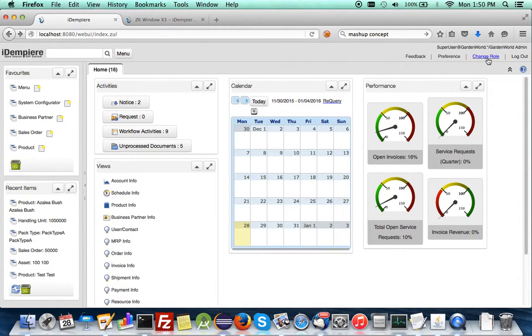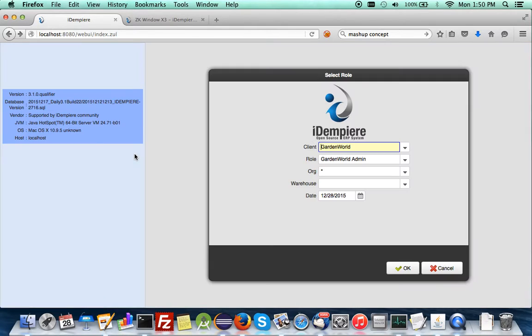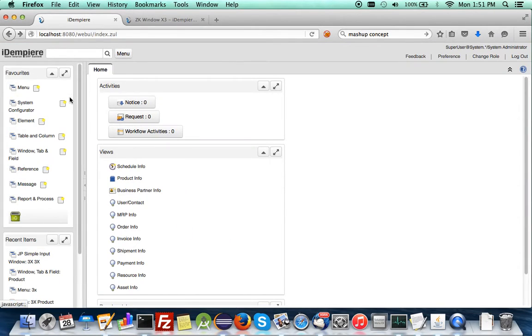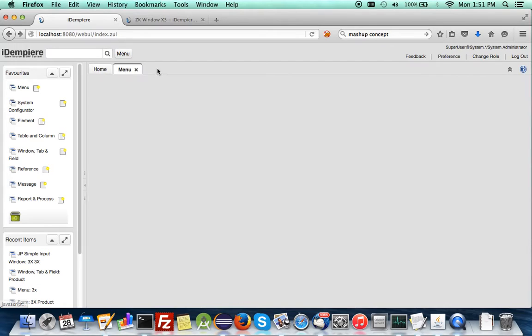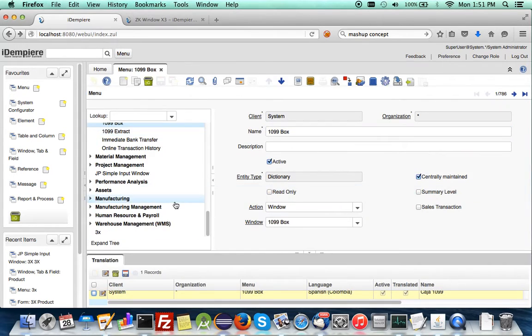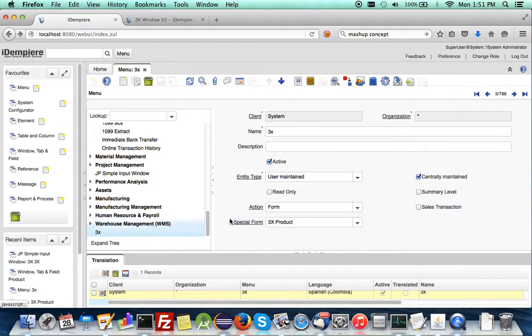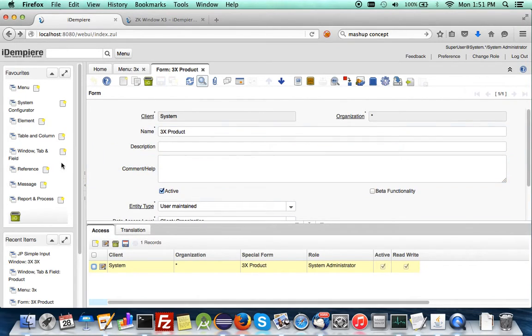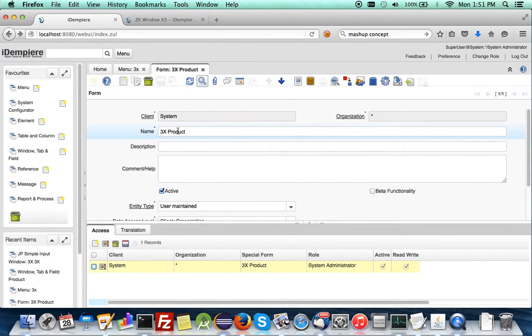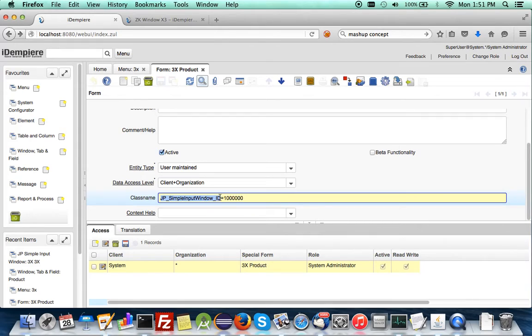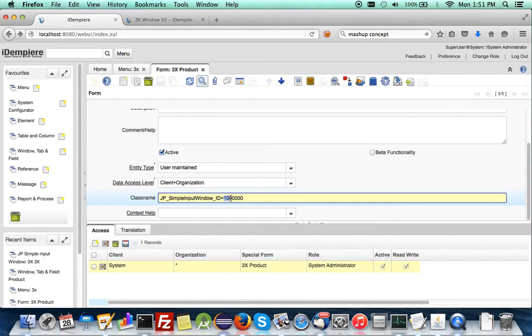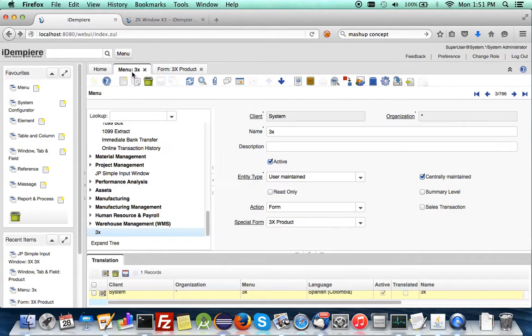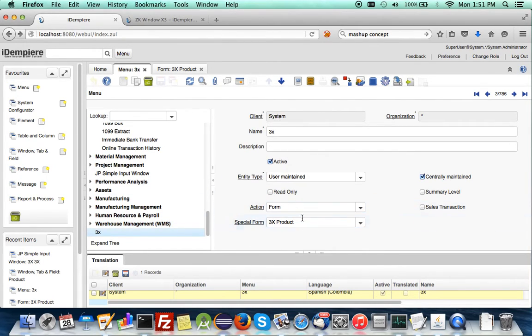And the trick here is you have to first define a special form. Special form. In this case, let me show you what I meant. So in the menu, you cannot attach it to window. It's in fact attached by a form. So create a form. So after creating your 3x window, create a form. Give it a name. And specify this hard-coded part. The ID of your JB simple embed window. And you have to look up in your database. What is your new window key. And usually it will be 1,000,000. So this is what I did.